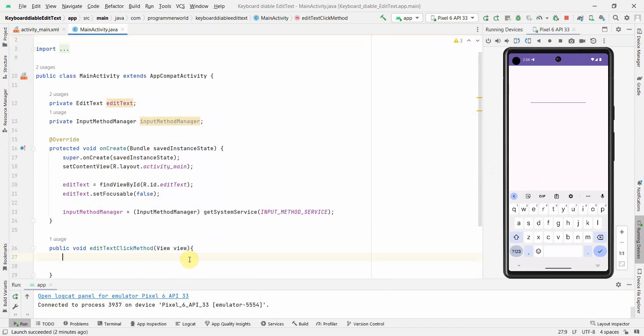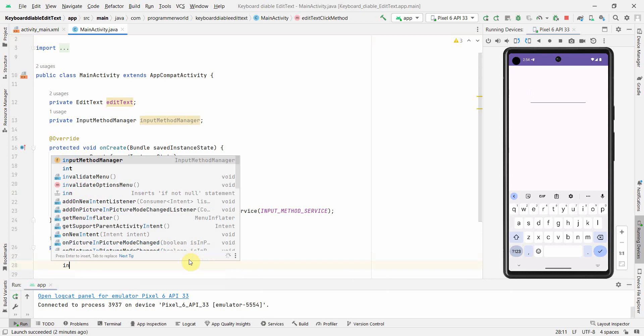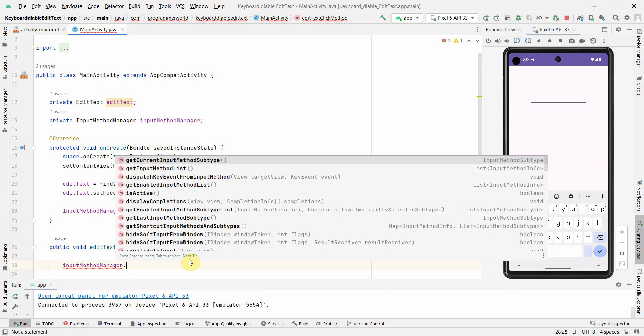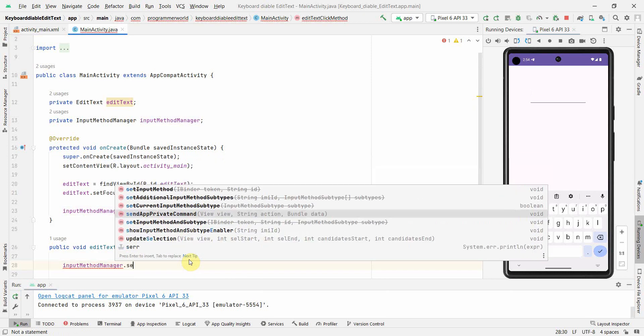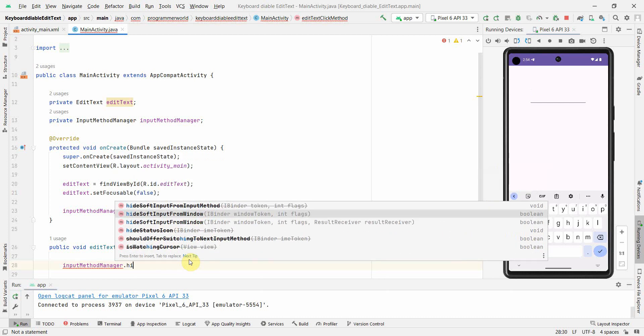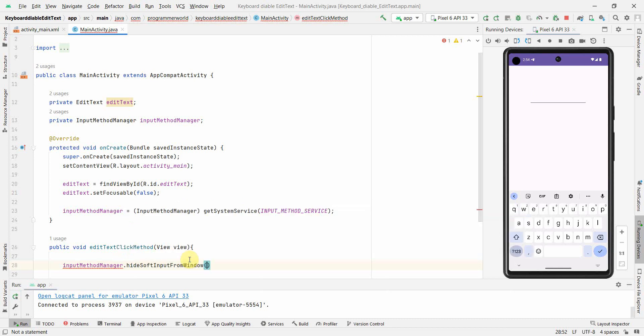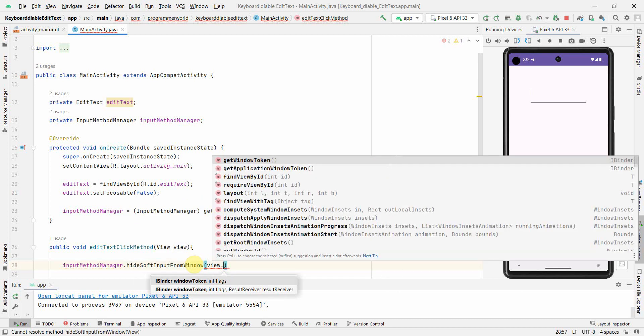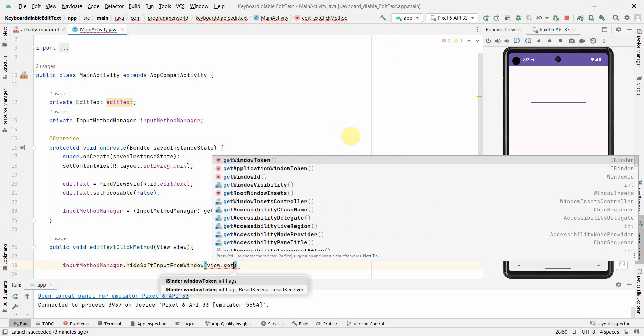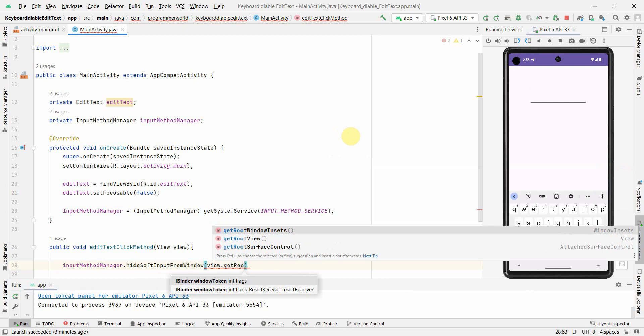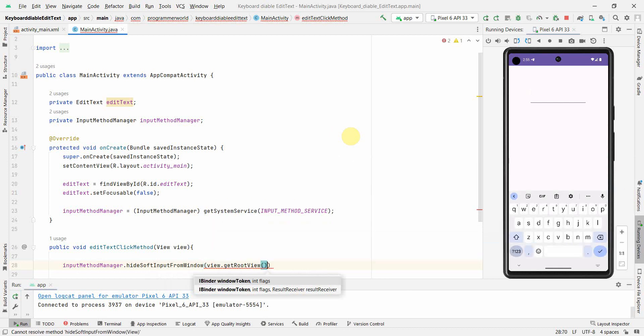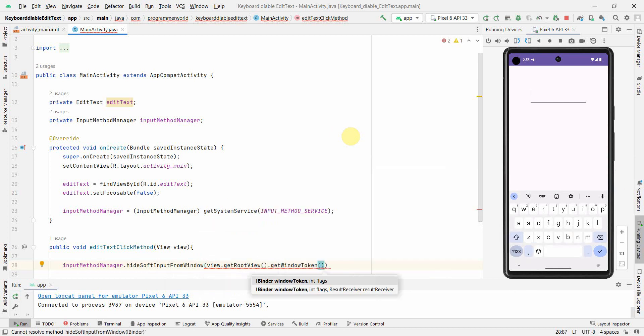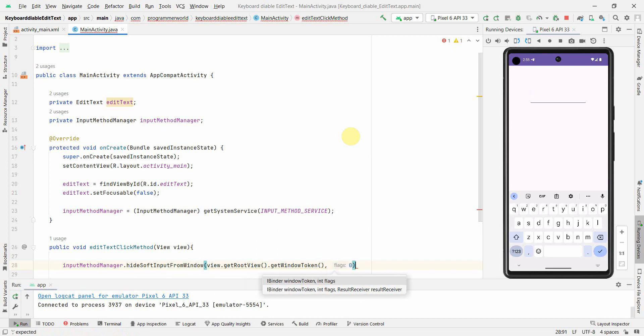Whenever I click on this or we select this to give input, this particular method is called. We have to just add one line of code which is hideSoftInputFromWindow. This is the option we'll use. Here we have two options: either we do it at the complete layout level by going to the root window, root view and then get window token. Both will work. I'll show you two methods and then you can make it as per your preference.